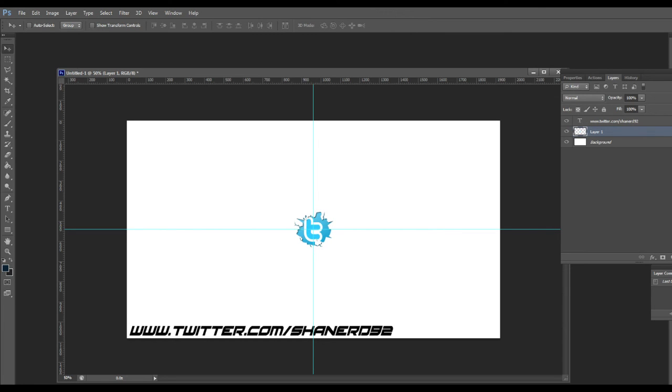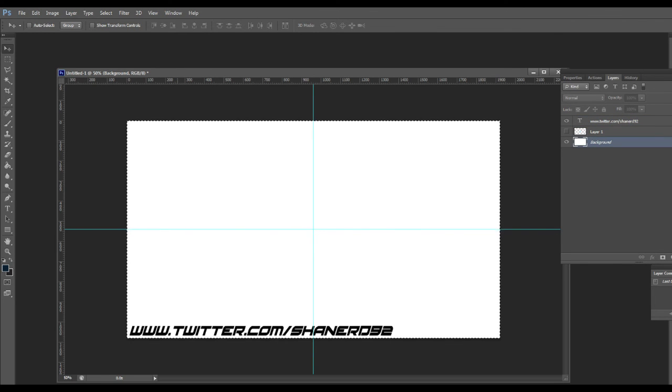Okay, next way, I'm going to do it like this. Big background, control A, so it's selected.